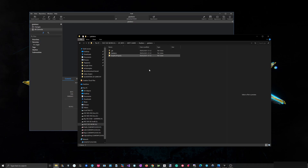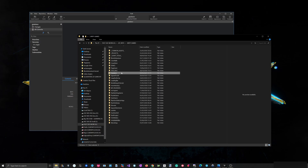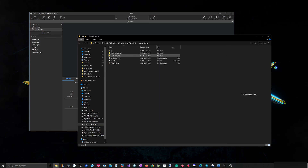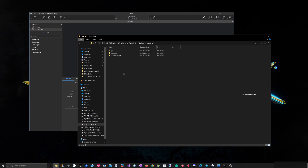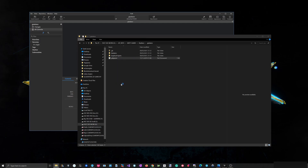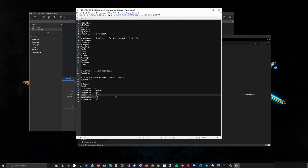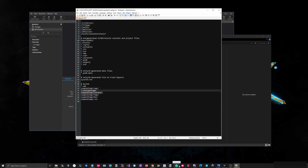I'll add a .gitignore file by copying the gitignore from my previous project. I'll paste it here and edit it in Notepad++. I just replace the names. The gitignore file I'm using is very simple — we just want to ignore the Library, Logs, Temp, Obj, and the Visual Studio project folder.